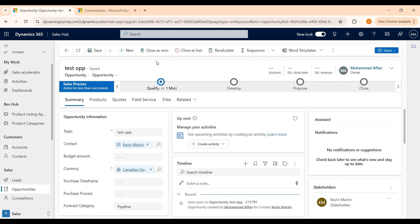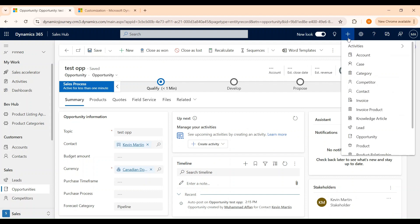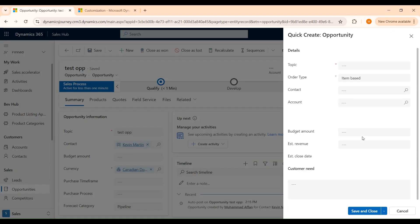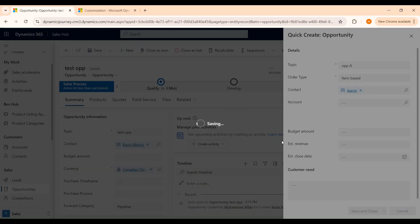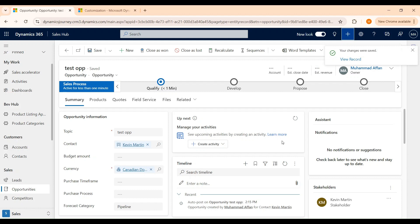We can also create an opportunity by using a quick create form. Just click on this button and go to Opportunities. This will open up a quick create form where we can add minimal information and create an opportunity record. We have filled in the Topic, which is the main required field, and we can select the contact and click on Save and Close. Now we have created another opportunity record using a quick create form.